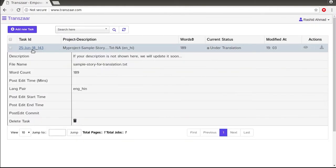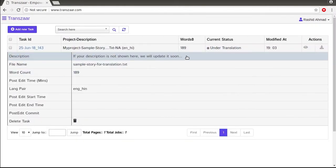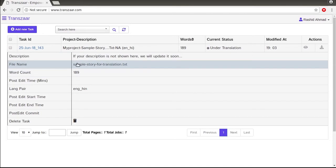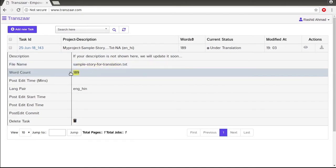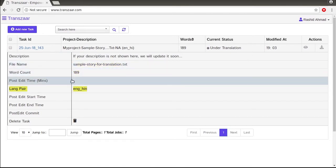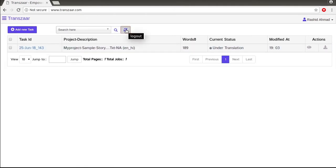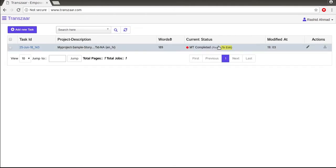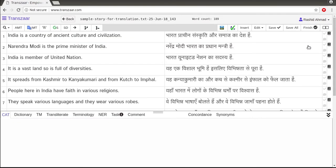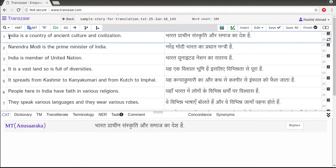Now I will open my task which is located in my Transjar dashboard. This is the task and we can start editing from here. This is a standard interface with a tabular format. Now I can start translating the first segment like this.